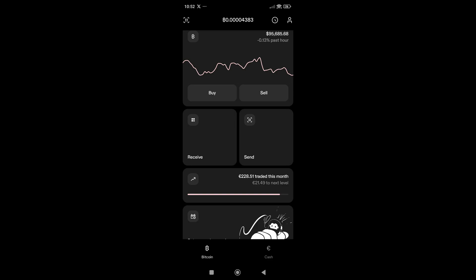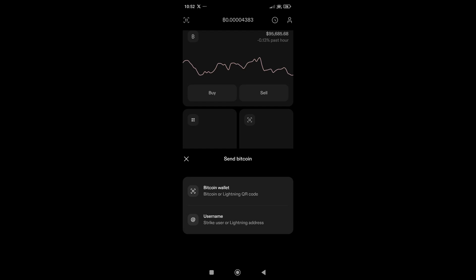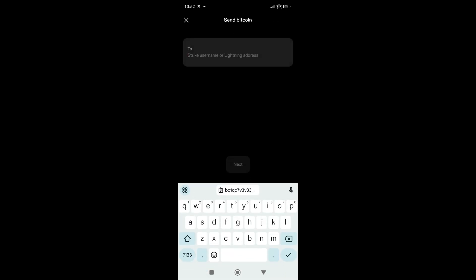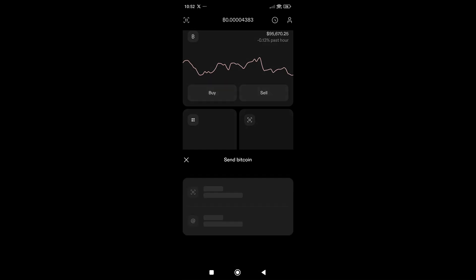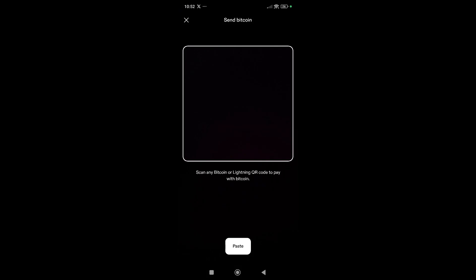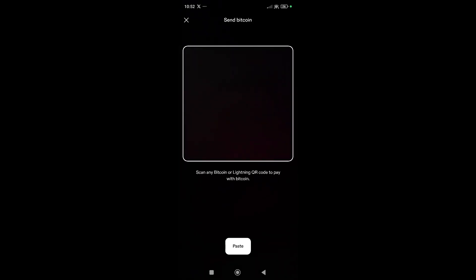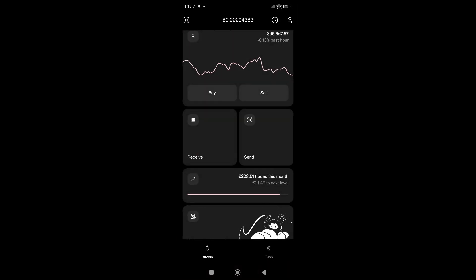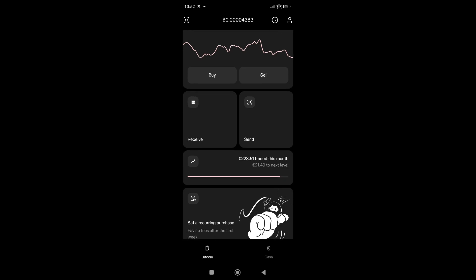Let's go to the Send tab. Here we have two options: you can send to another Strike username or Lightning address, or you can send to another Bitcoin wallet. You just need to scan or paste the address, enter the amount, click Next, confirm, and that's it.